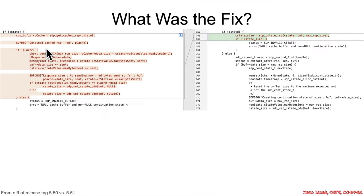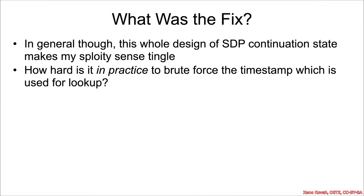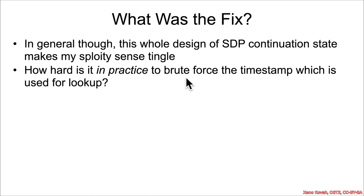And so as I said, all of this was just refactored into this SDP C state RSP. Now again, as I said, in general, this whole design of SDP continuation state makes my exploit-dev sense tingle. It just kind of blows my mind that you design something where you explicitly hand stuff to the attacker to hand back to you. And so there's an open question for how hard is it in practice to brute force that timestamp which is used for lookup? Well, thankfully, my wife is a Bluetooth security expert, so I can go ahead and just add that to her list of many, many things to look into.